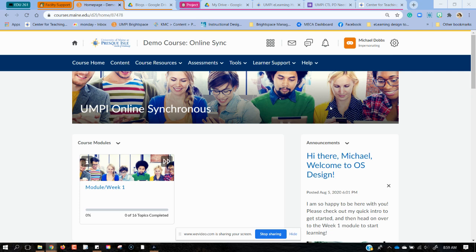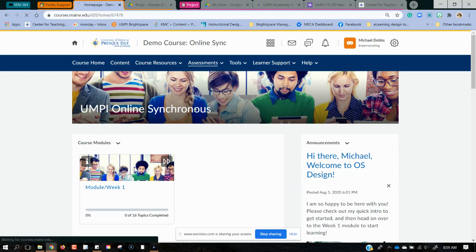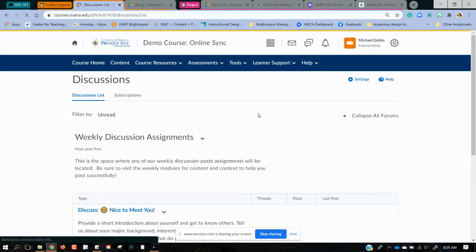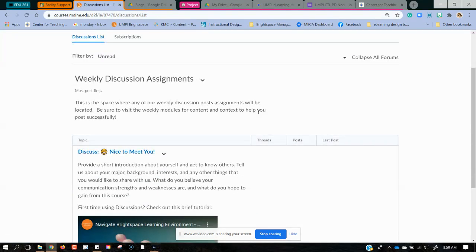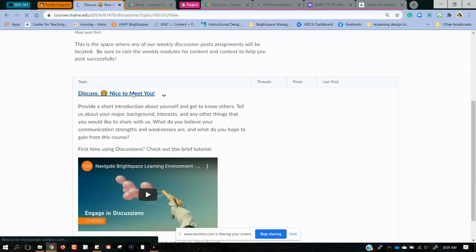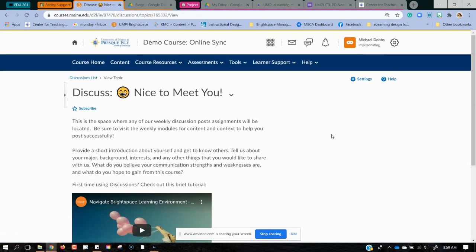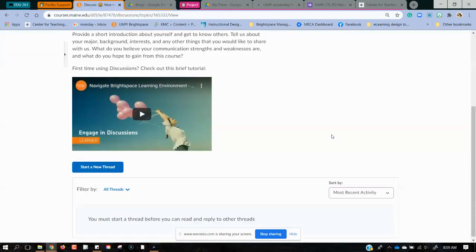So I'm in a course right now as a student and I'm going to go to where my discussion space is. I see here that I have a discussion topic that I'm going to click into. This is where I'm going to create my discussion and I'm going to start a new thread.